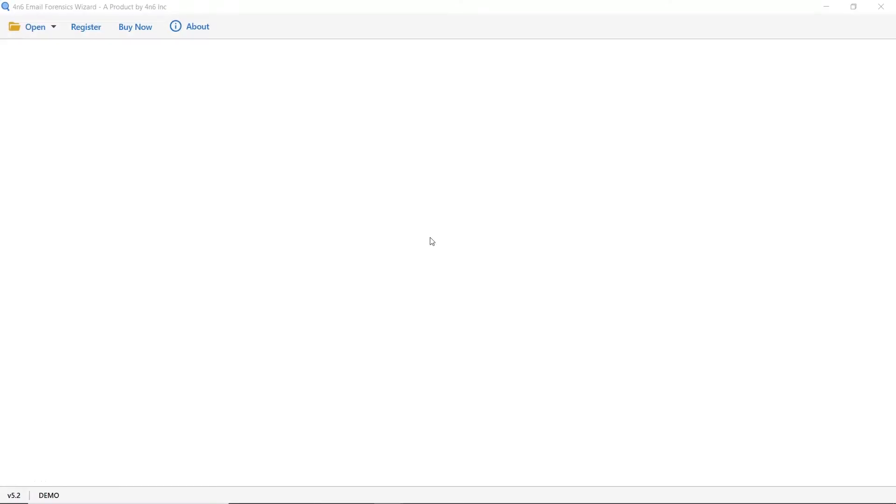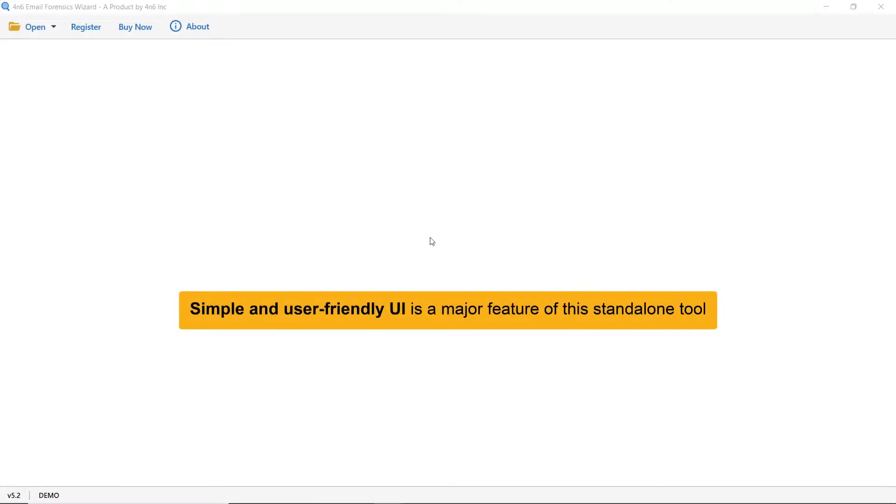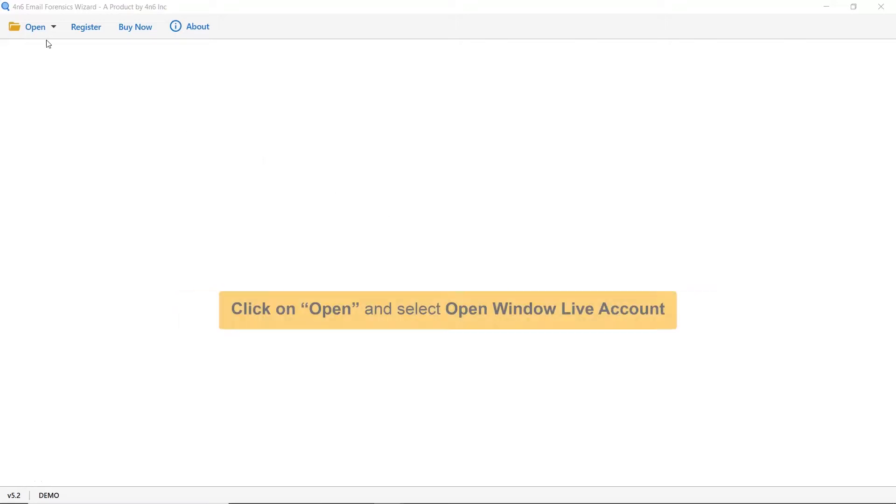This utility has a simplified and intuitive interface that anyone can use to achieve the task. First, go to the Open tab.